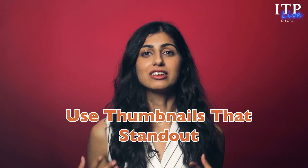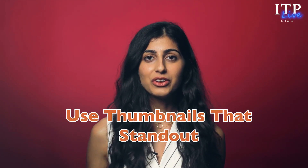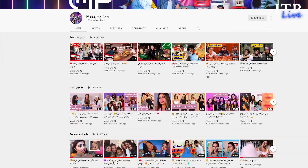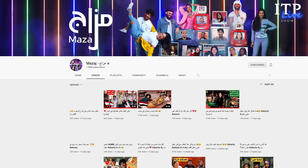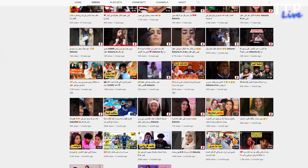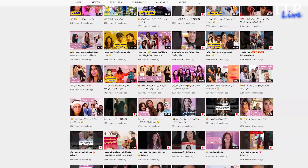Step four: use thumbnails that stand out. According to a YouTube report, 90% of the best performing videos on YouTube have custom thumbnails. Use lots of contrast and colors that stand out.